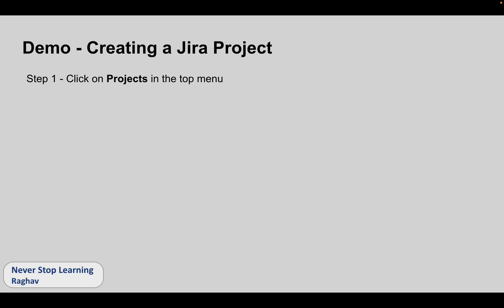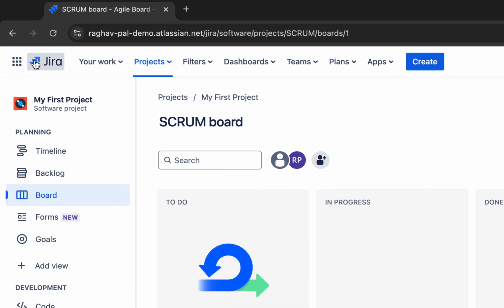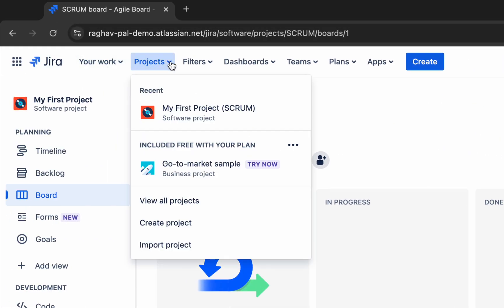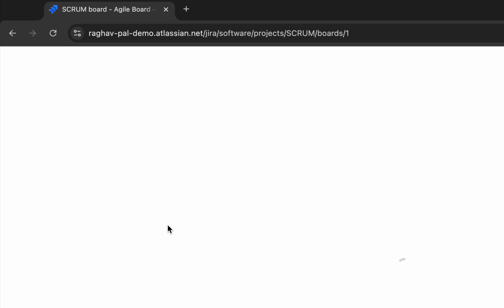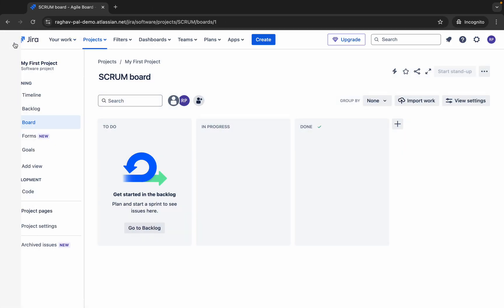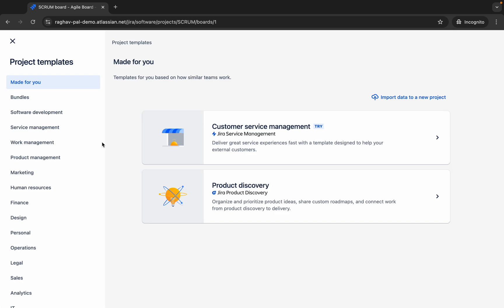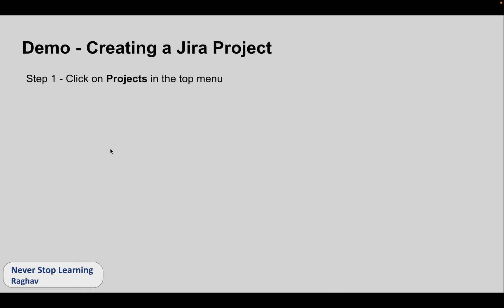Step number one is we will go to the projects menu at the top. I believe you already have logged into a Jira account. I have already logged into my Jira account here and at the top we can see projects. If you click here, it will show you your projects, your recent projects, and then here we have an option to create a project. So I will click here, create project. It takes me here.